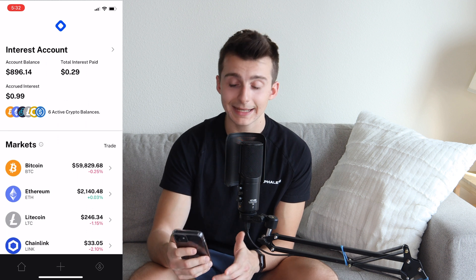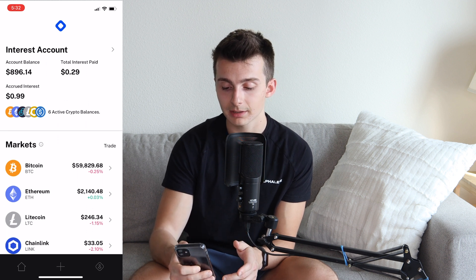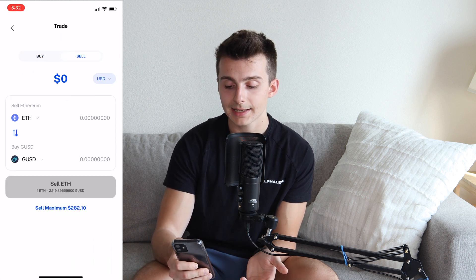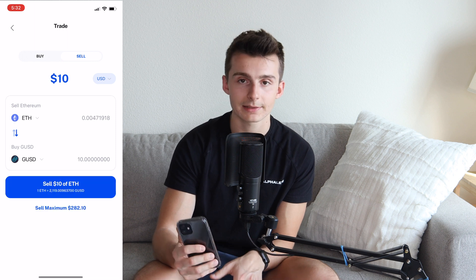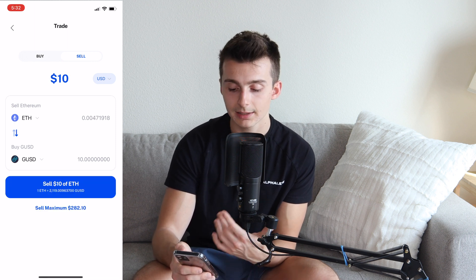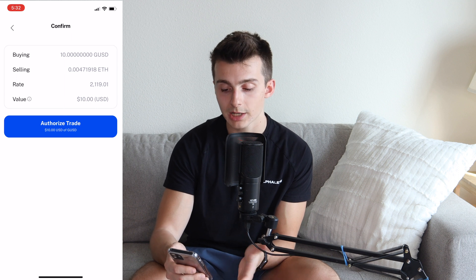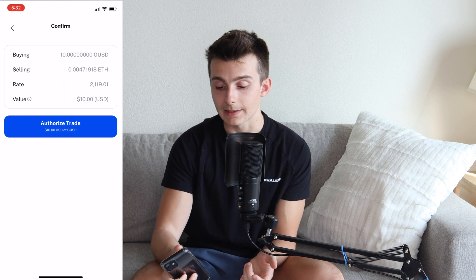If I want to go back and sell that, I go into my Ethereum, click on Sell at the top of the screen, and type in $10 worth of Ethereum. It does the exact same thing. I click on Sell — I'm not going to authorize this trade in this example — but it's very, very simple. And that's pretty much all there is to it.